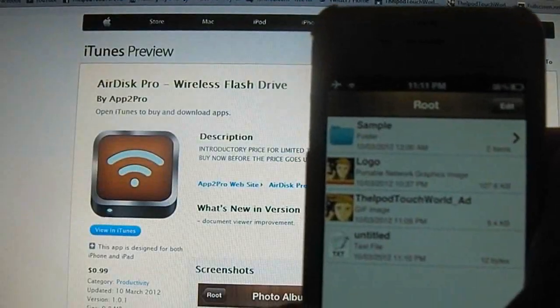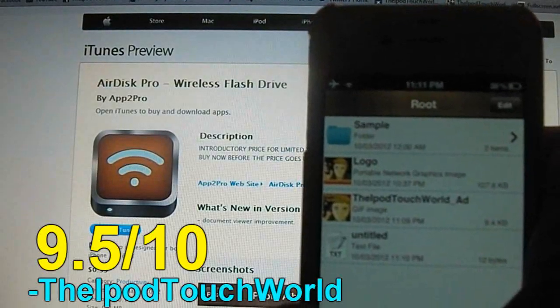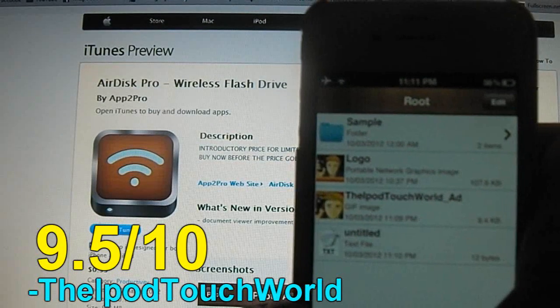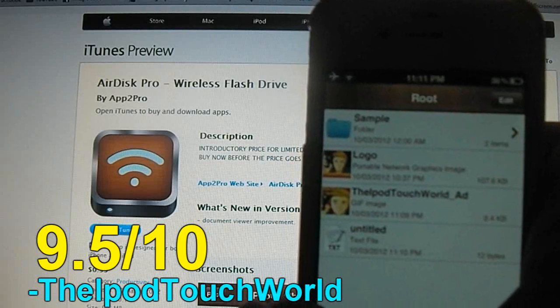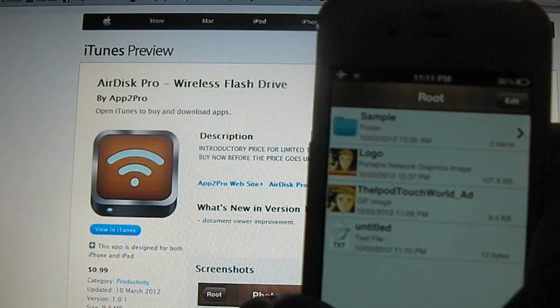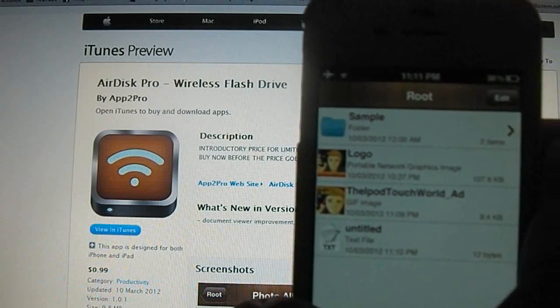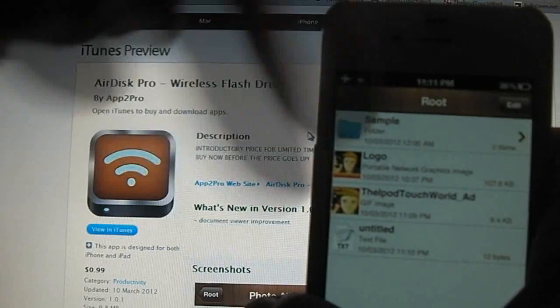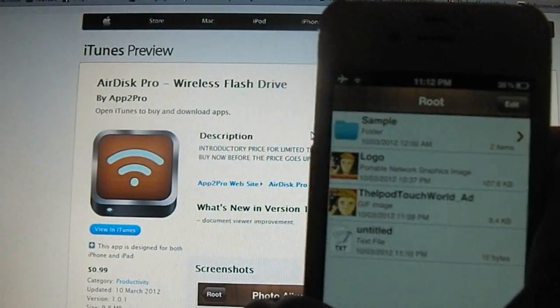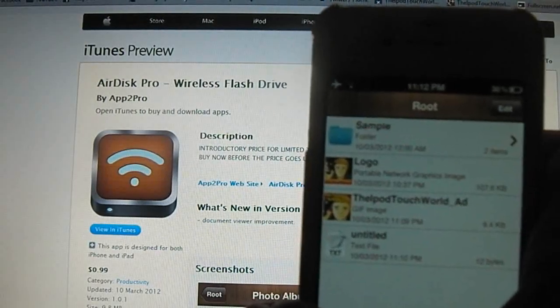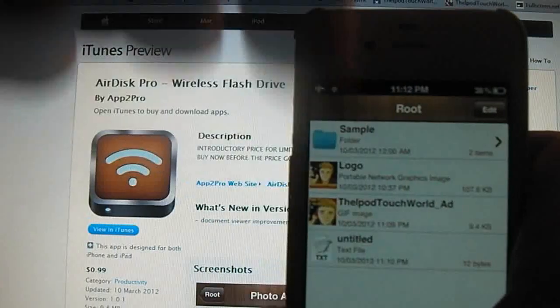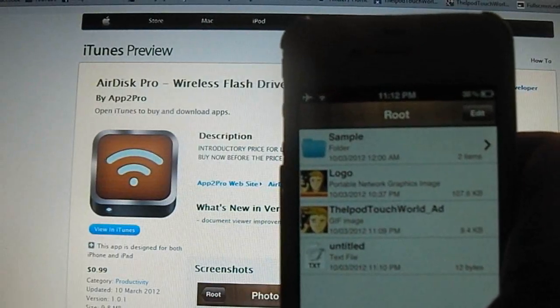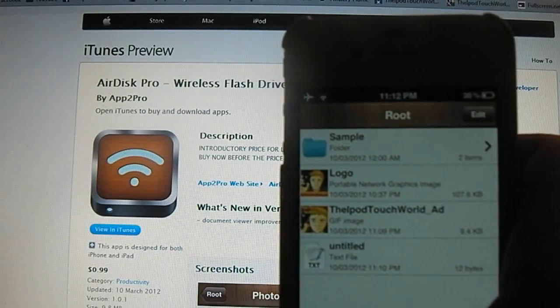I'm going to give AirDisk Pro a 9.5 out of 10. It does everything that it says it does, and it's also only 99 cents. So there's no reason why you wouldn't check this application out, guys. So the first link in the description will take you over to the iTunes preview, and you can download it from there. Remember, leave me a comment below because I've got two promo codes to give away to you guys.